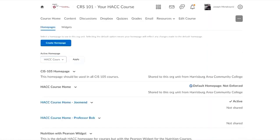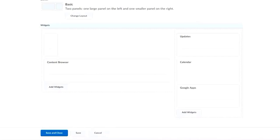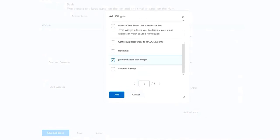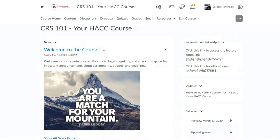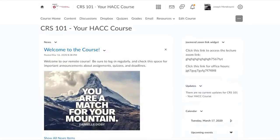Going back to Home Pages, working with this default — I click on that home page, delete the old Zoom link widget, click 'Add Widgets,' click on 'Custom Widget,' and there it is: Joe Mend Zoom Link Widget. Click 'Add,' move it up to the top, click 'Save and Close.' Then click on Course Home and there is that Zoom link widget. Once you've defined that Zoom link as recurring, that link simply works whenever your students click on it — as long as you're in that Zoom meeting hosting it, they'll have access for that lecture.